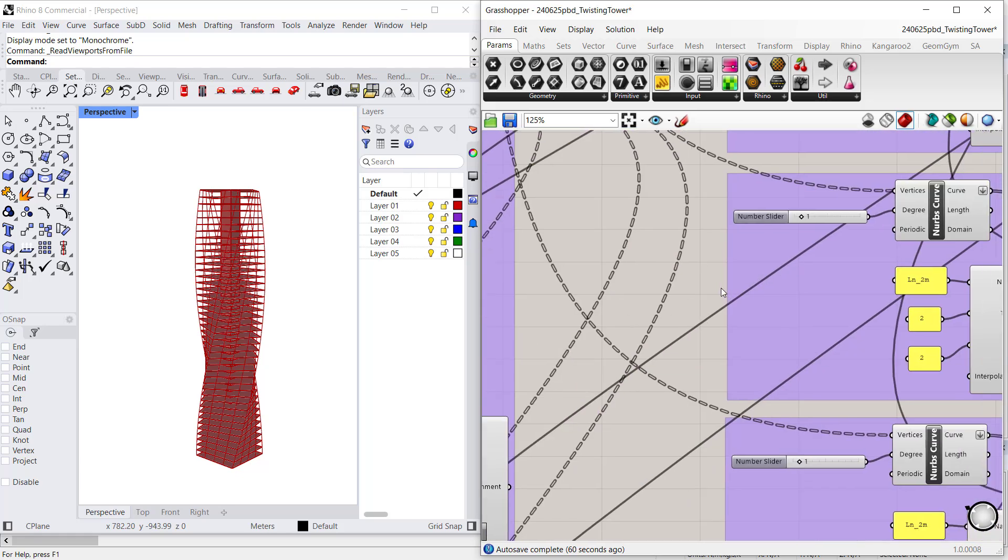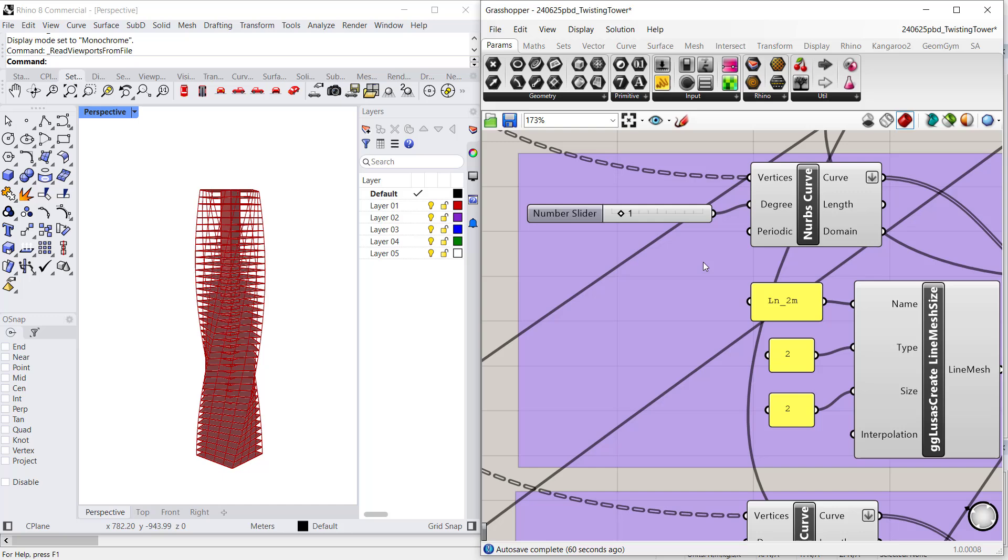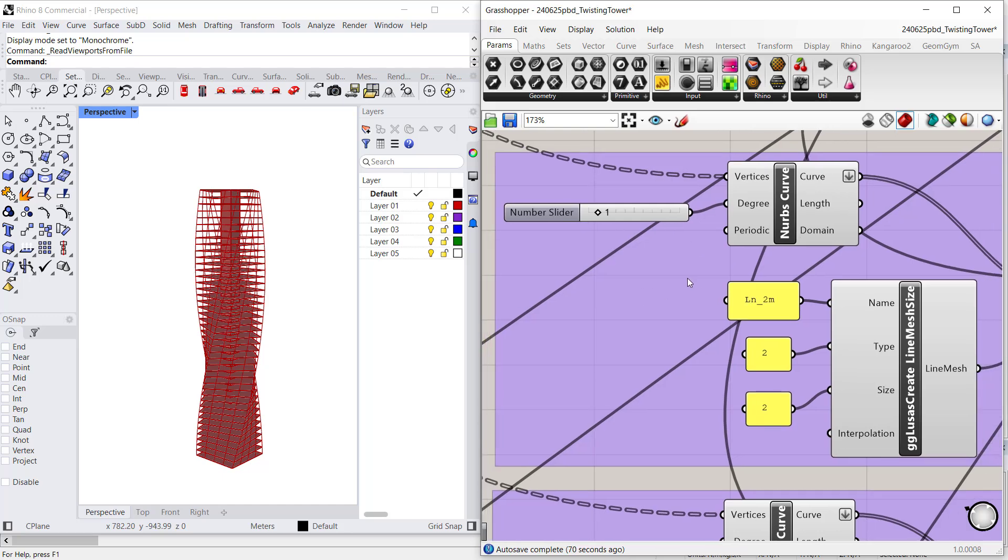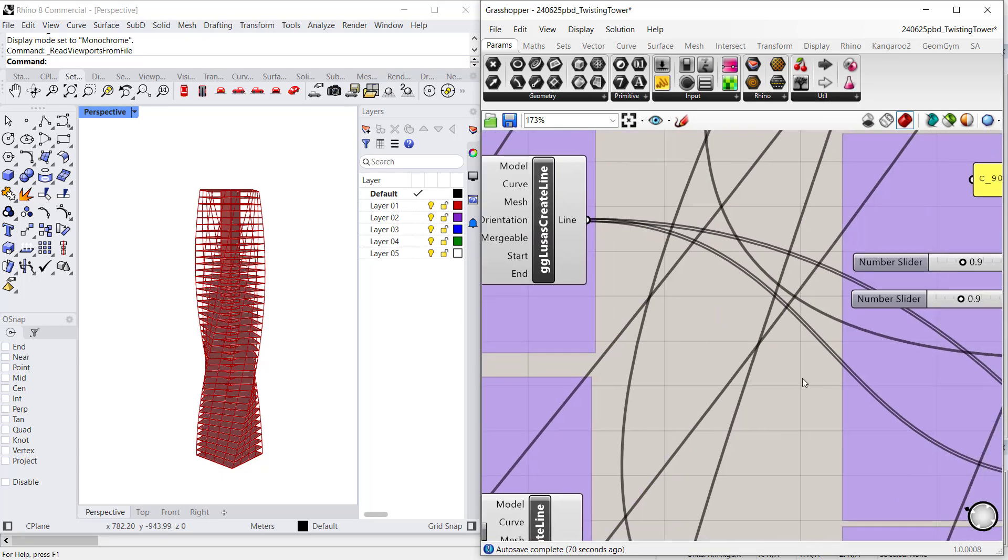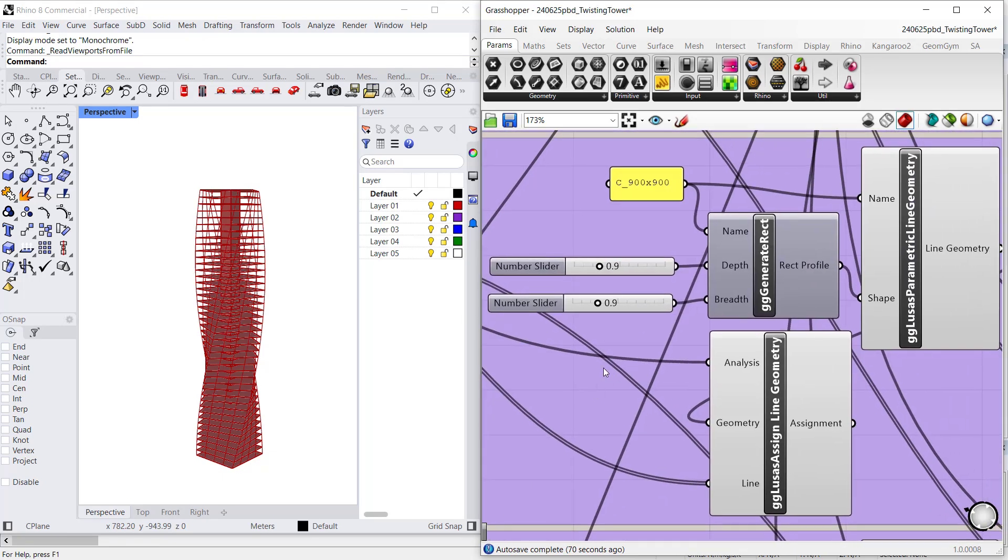I can do the same for the columns. So here, for example, I am defining a mesh attribute. I can also define a geometric attribute for the columns.